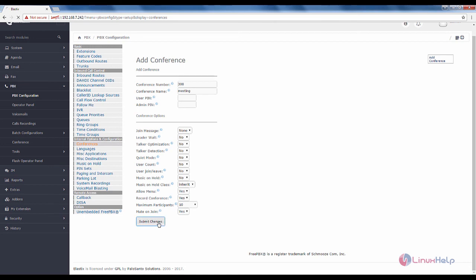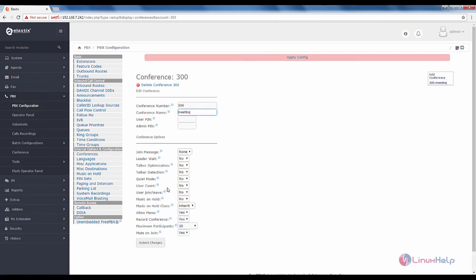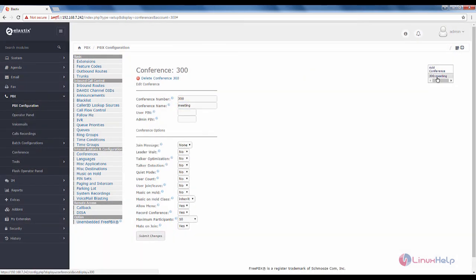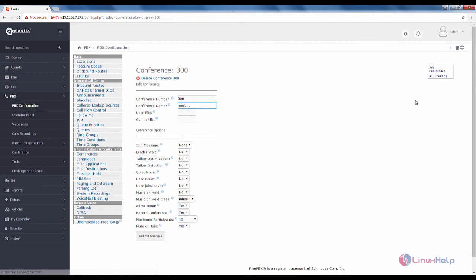Now click submit changes and click apply config. Now you can see the new conference call has been added.